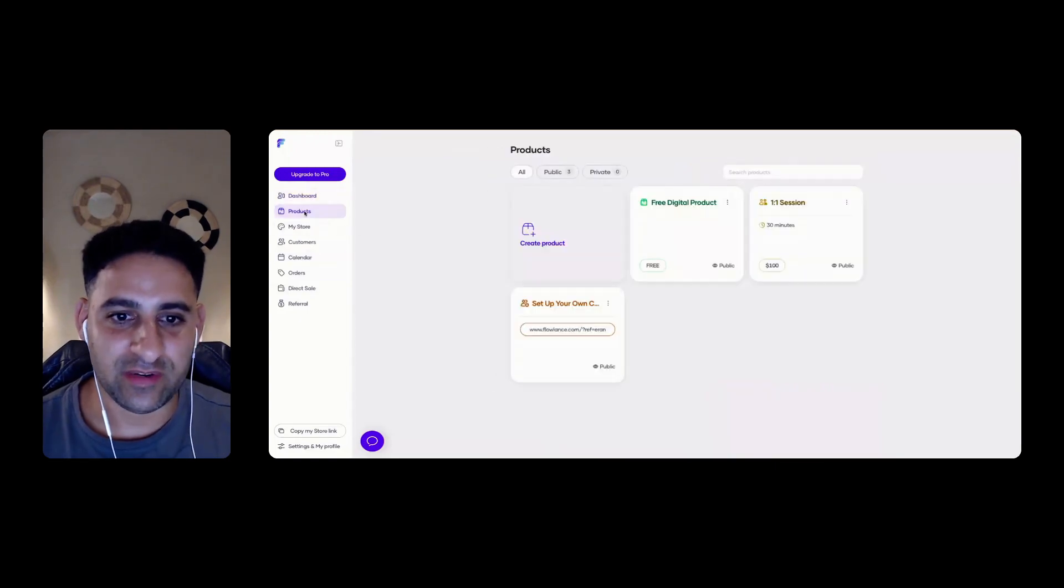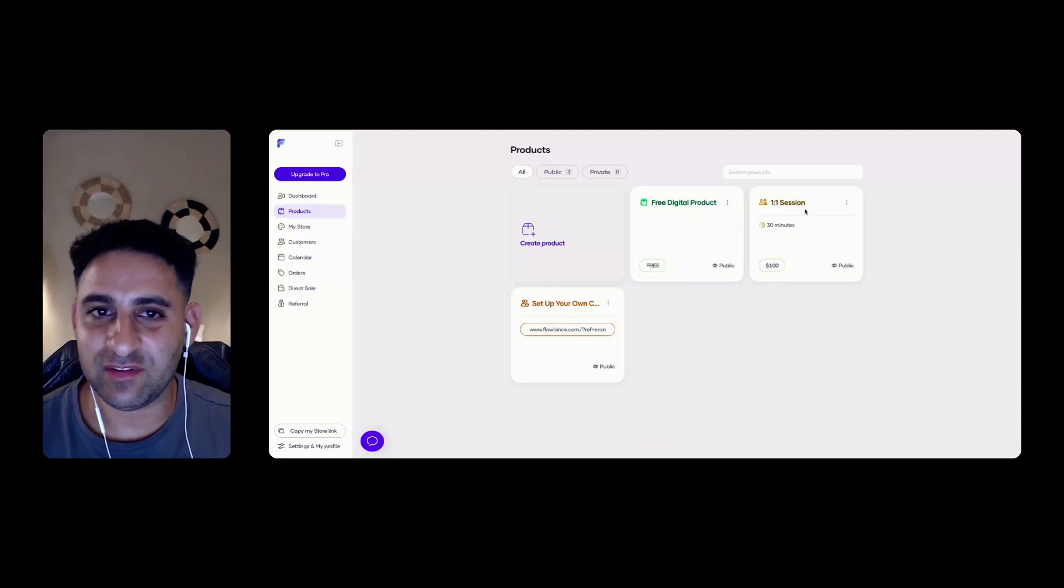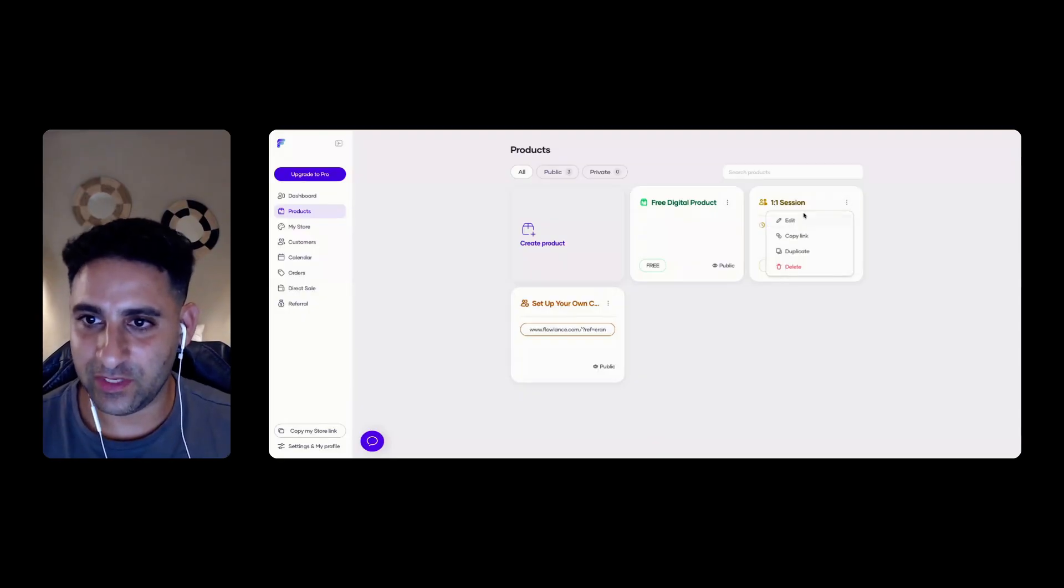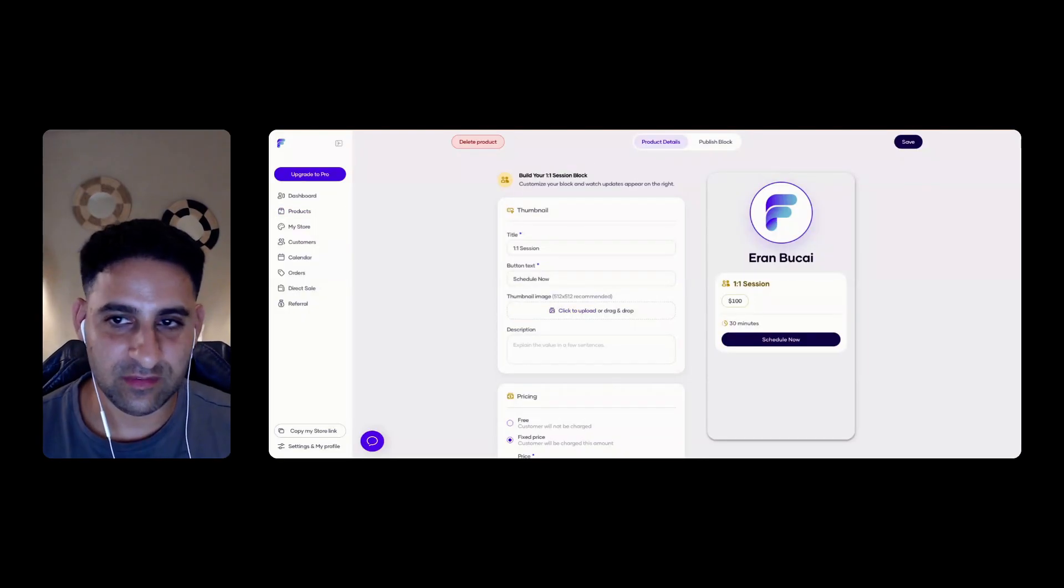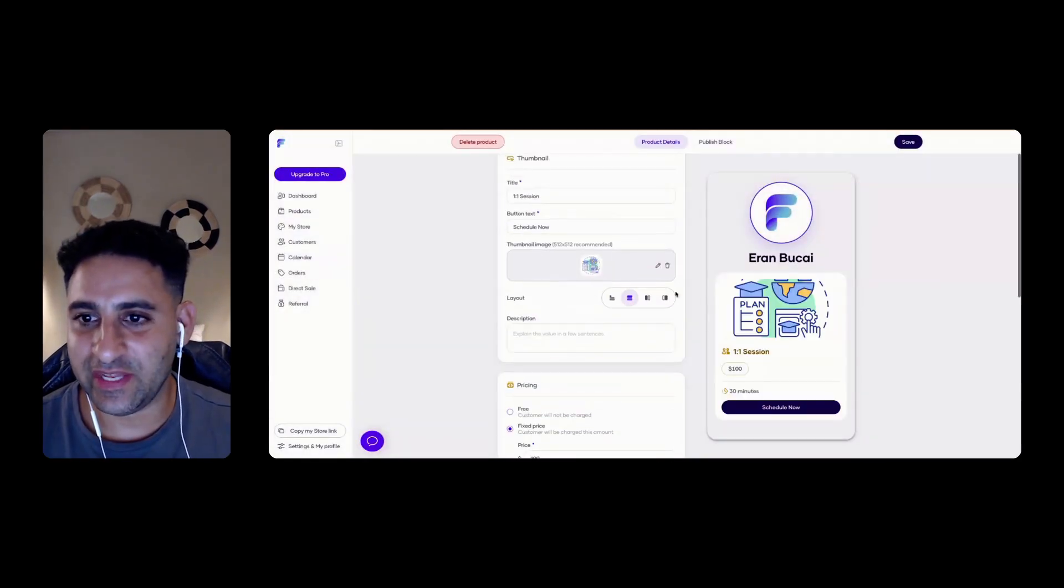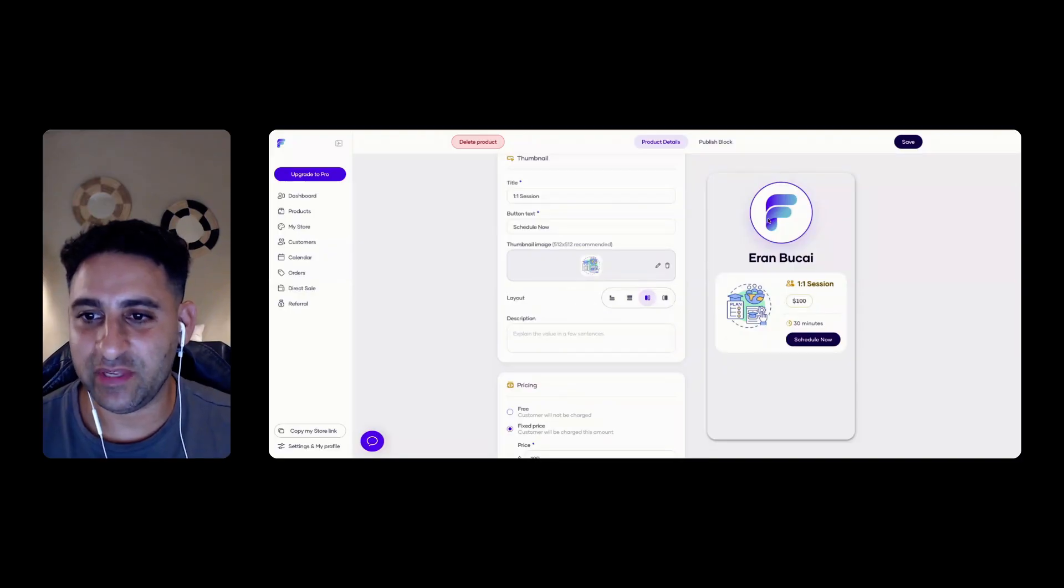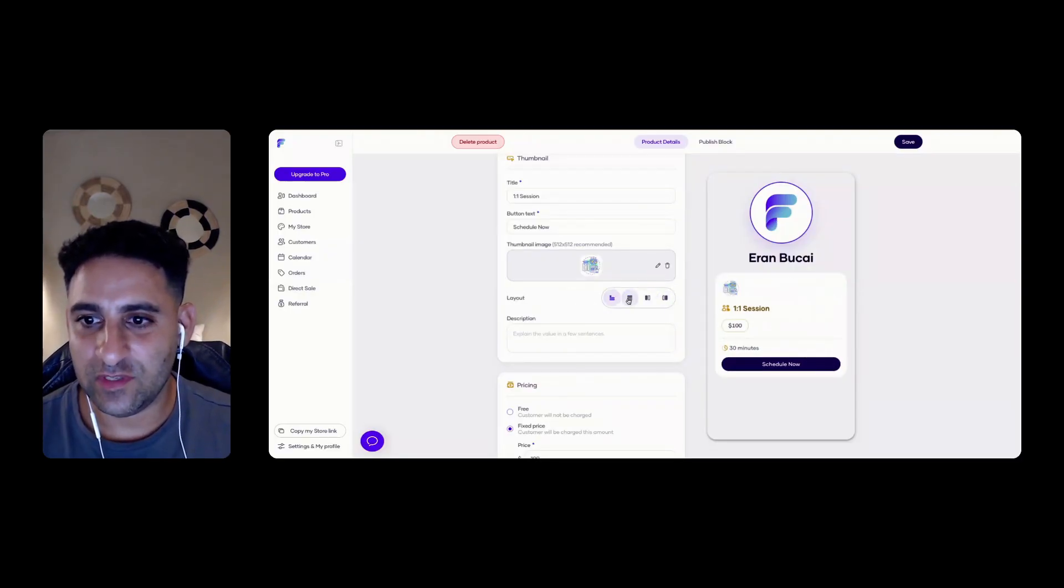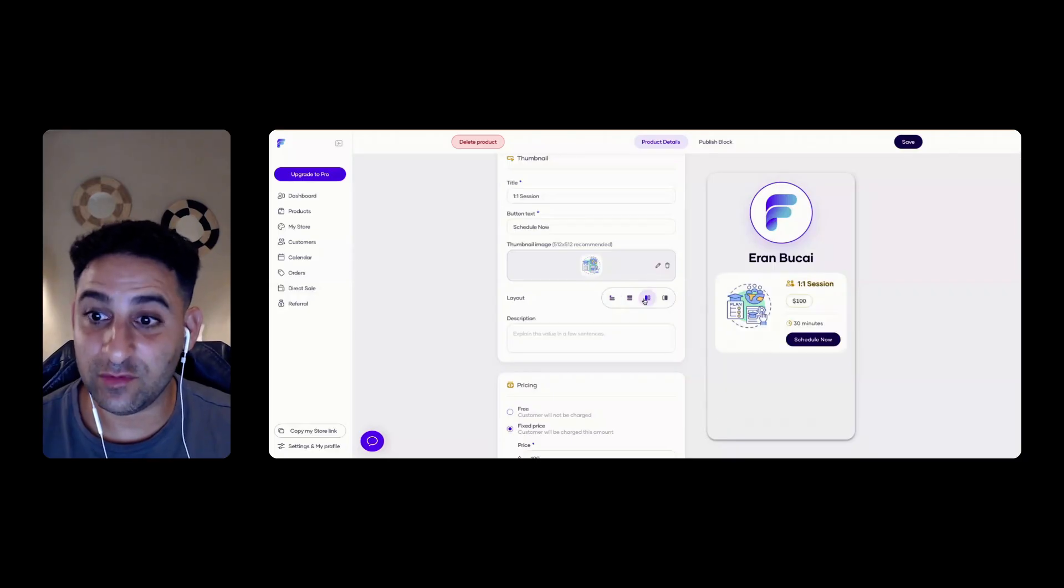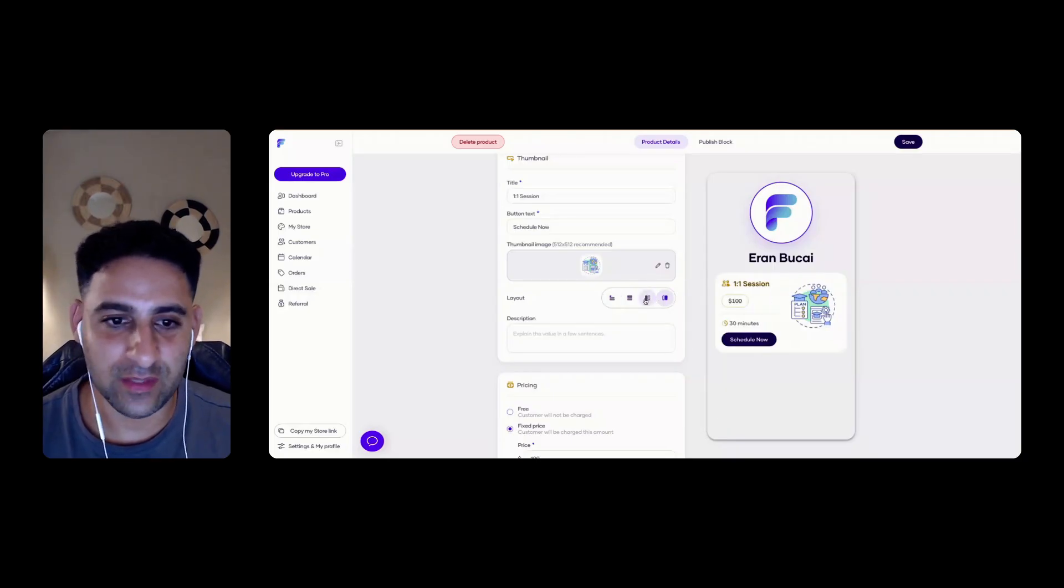Let's click on products. So create a product, free product, session product. Let's create a coaching session. I'm going to click here, click on edit. I can upload a thumbnail. Let's pick this one. Just a random example. Confirm. And then here I can actually customize what I want it to look like in my Flowland store. That's a nice user experience. I like that. So you can see that this doesn't look as good. This looks kind of cool. This looks kind of cool as well.